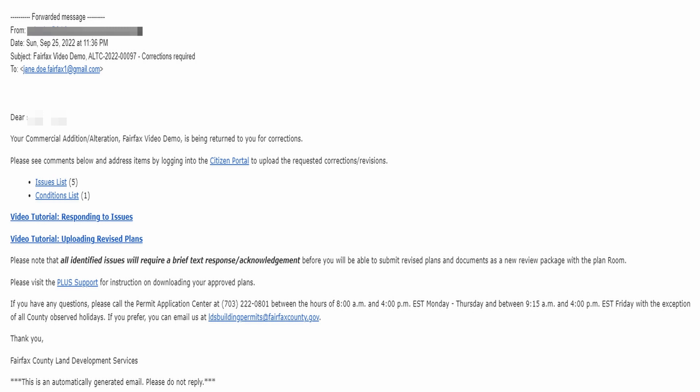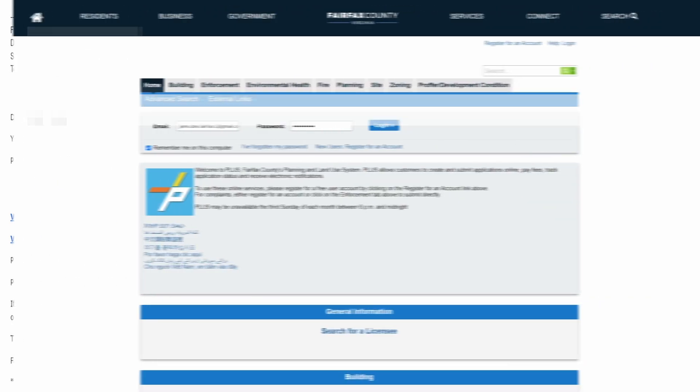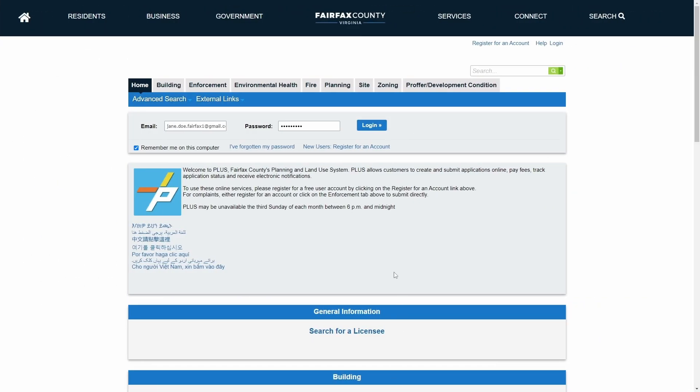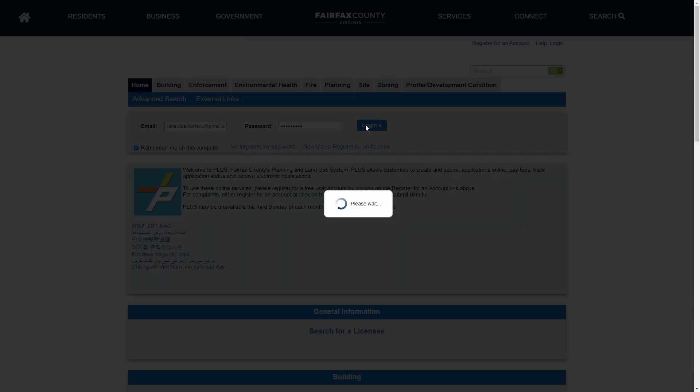Clicking on the issues list link in the email notification will direct the customer to log into Plus. After logging in, the customer will be directed to the Issues tab.